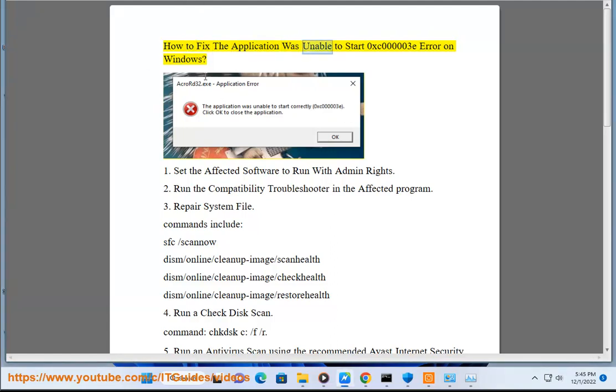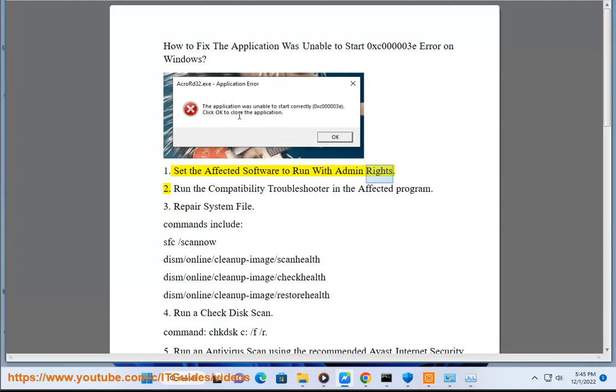How to fix the application was unable to start 0xc00003E error on Windows. Set the affected software to run with admin rights.